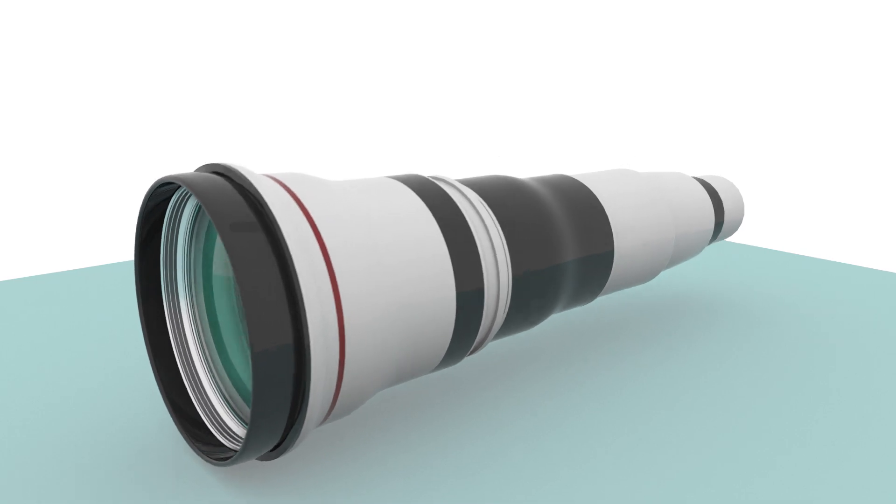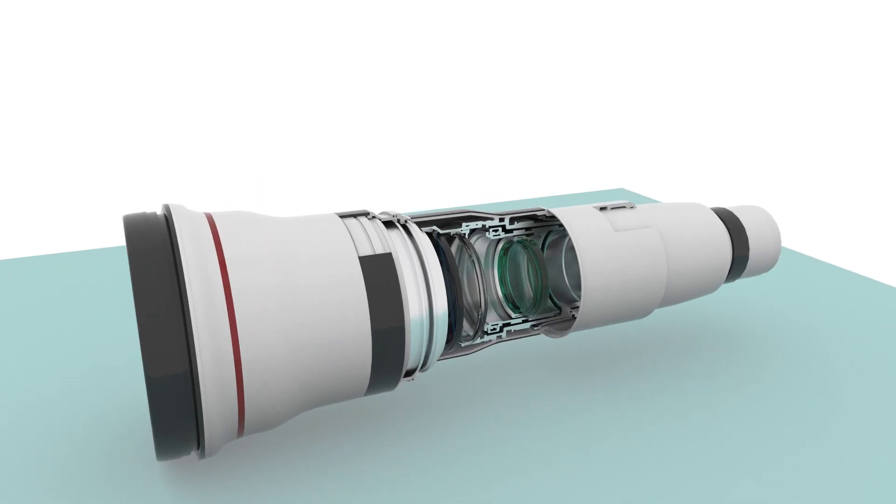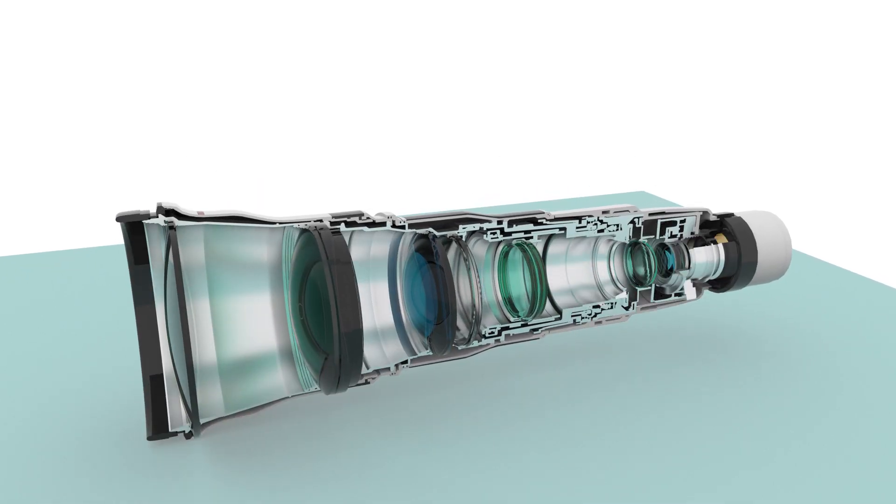Optical systems require a large number of components. Each optic must be held in place and they must be precisely aligned to one another to make sure that the system performs as designed.